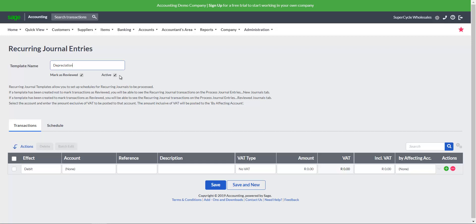When marked as reviewed is checked, the transactions will update the system journals automatically. However, when marked as reviewed is unchecked, the system will create the journal entries to be reviewed by the user before the system journal is updated.